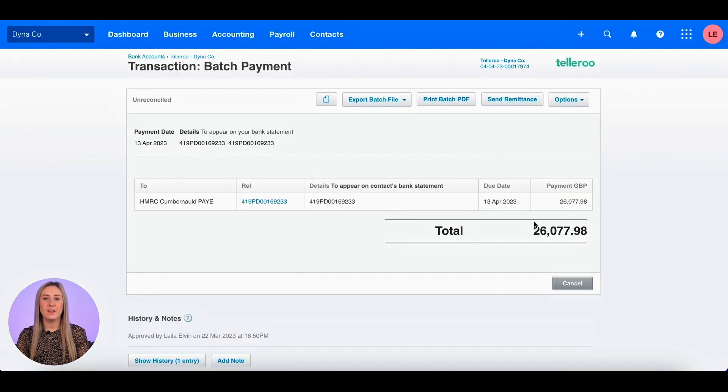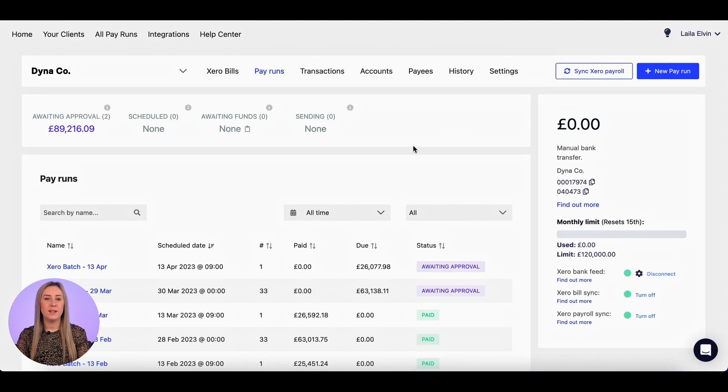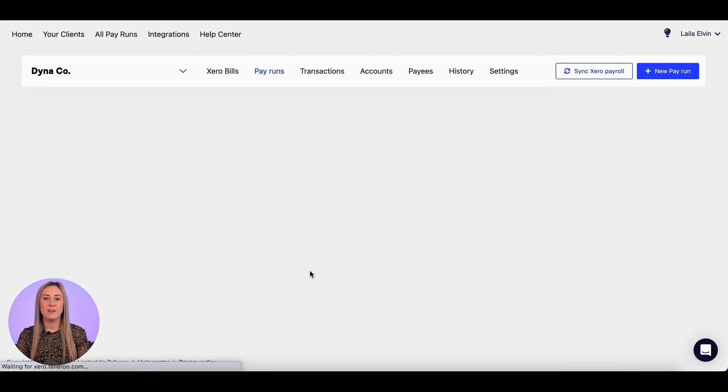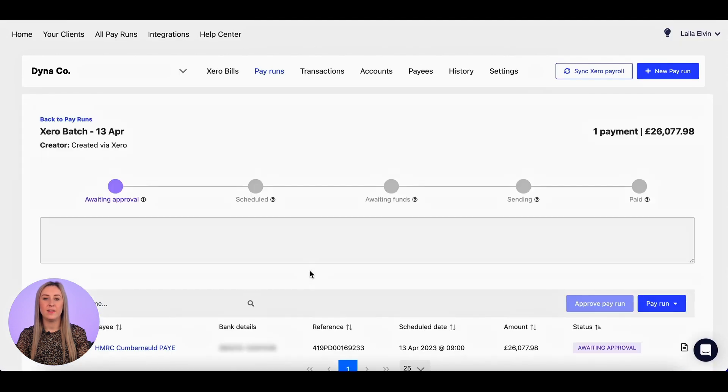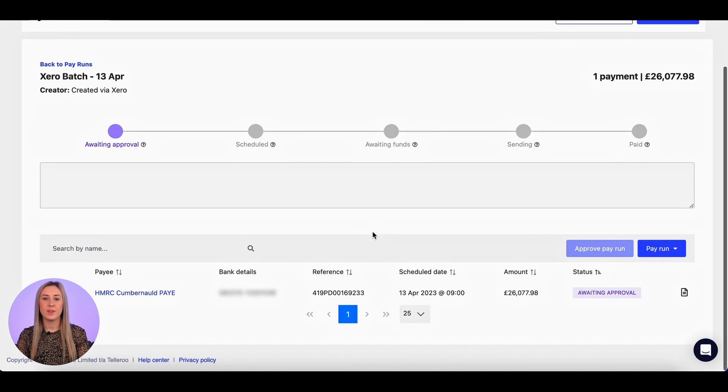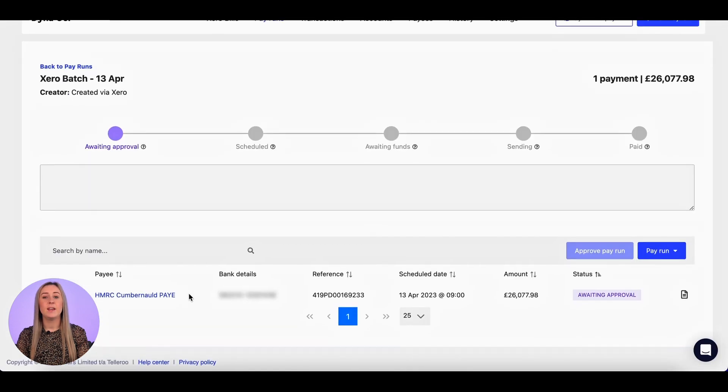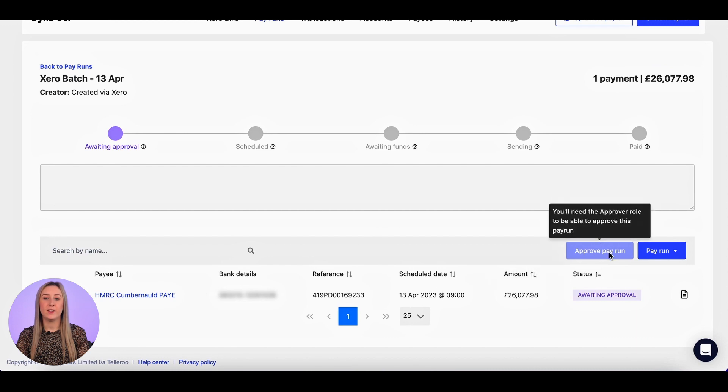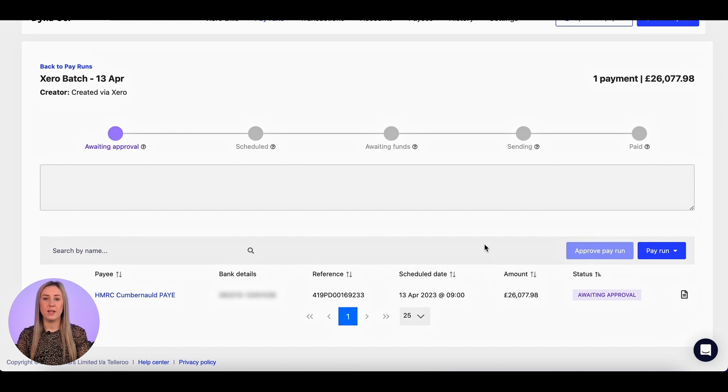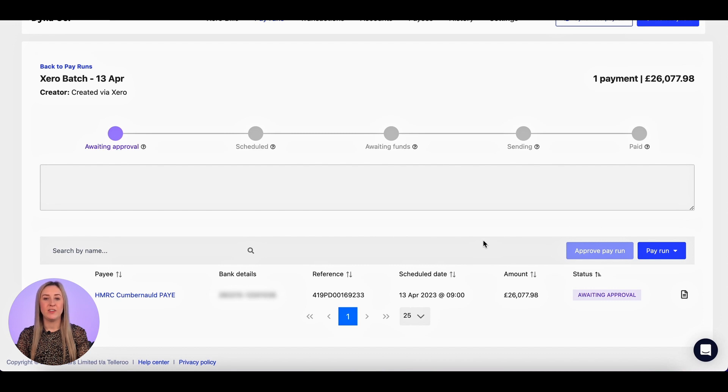That matches exactly, so I'm happy, but I'm just going to click into it, check the bank details again and the scheduled date. And again, if you're an approver, you can approve the pay run here and change the scheduled date and time if you need to. And that is how you use Tellaroo to pay for Xero payrolls and Xero bills.